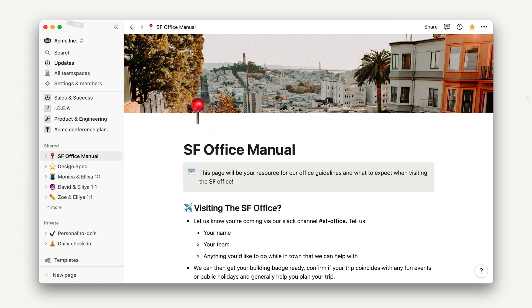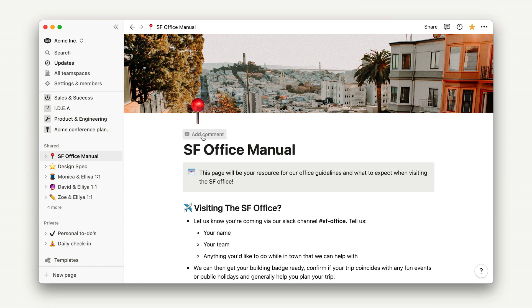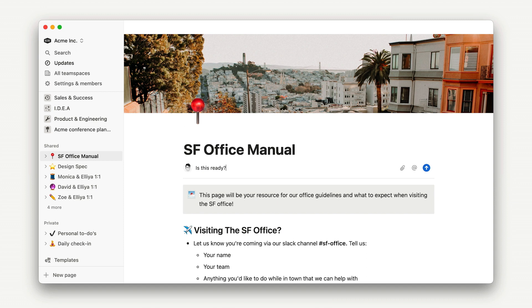My collaborators will be able to add comments, and we can use the page comment feature to add general feedback and decide when the page is ready to be published to everyone.